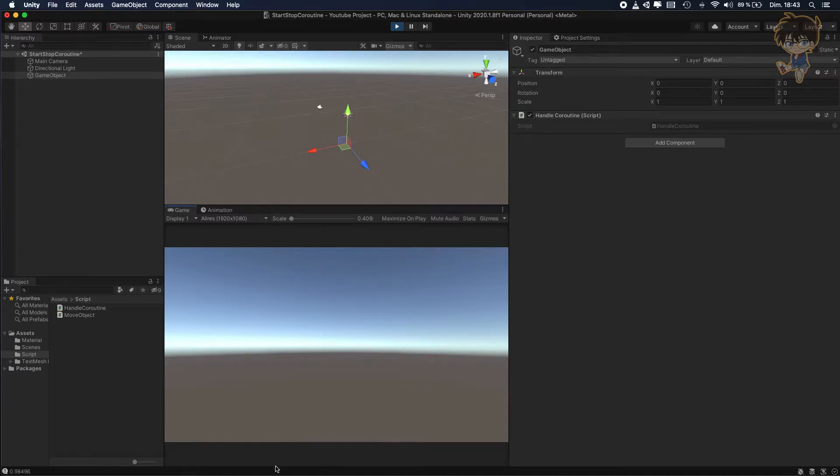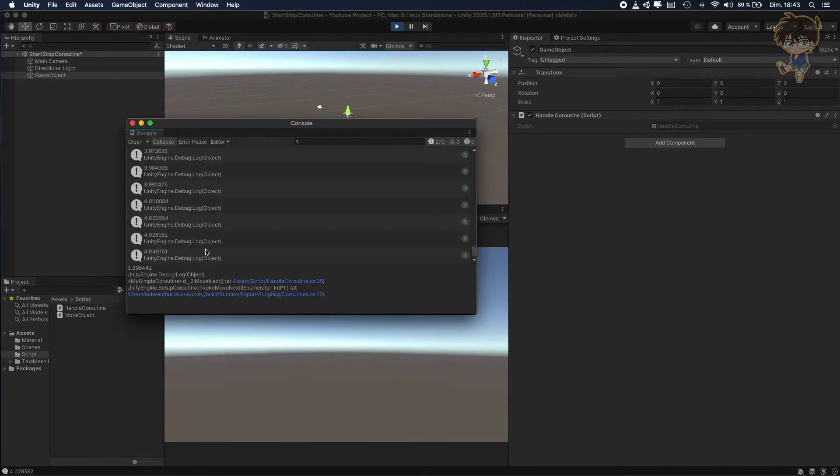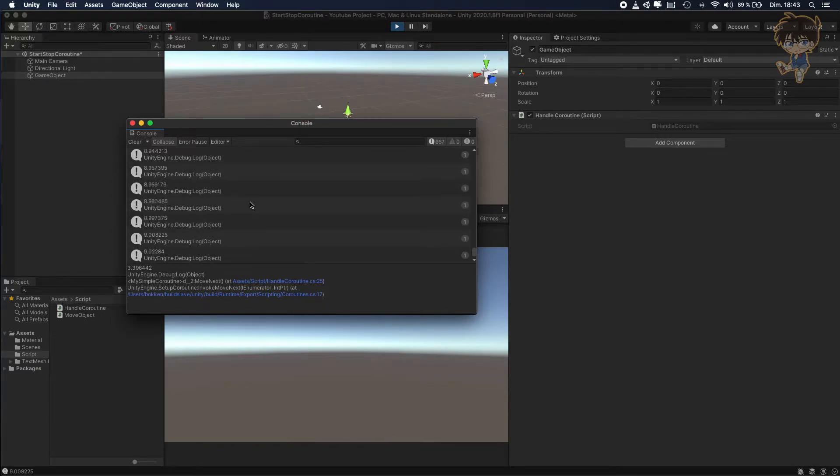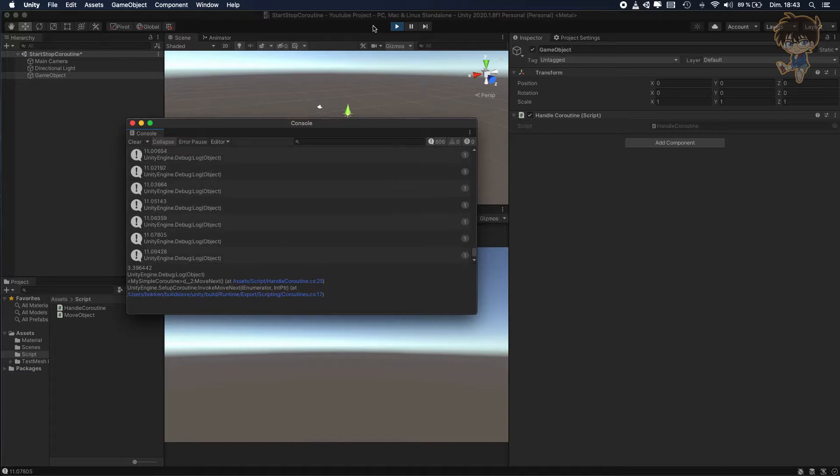So let's see the console. And as you can see, my coroutine is working. So that's nice.